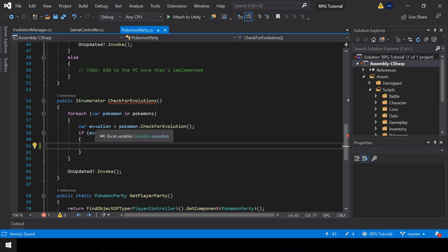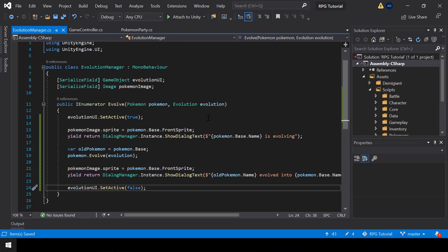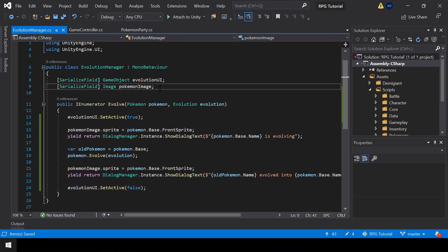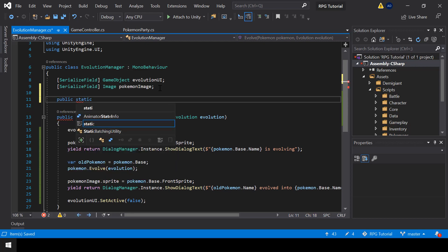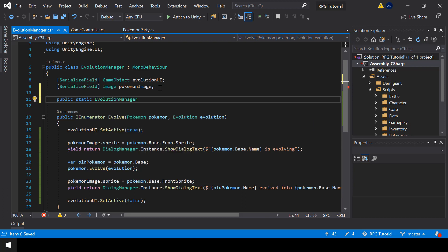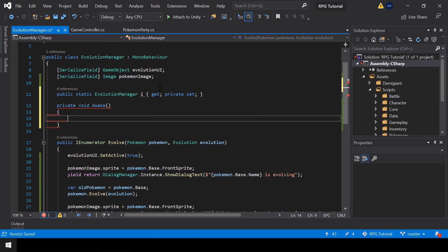To access the EvolutionManager from multiple places, instead of using FindGameObject I'll make this a singleton. I'll create a static instance named 'i' and initialize it in the Awake function.